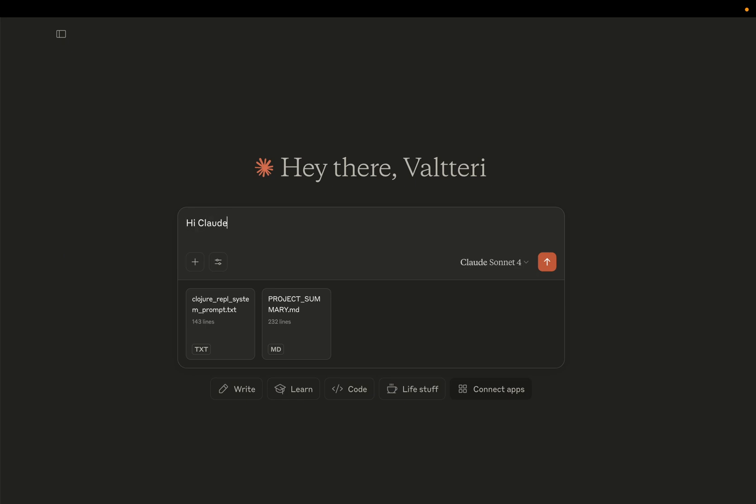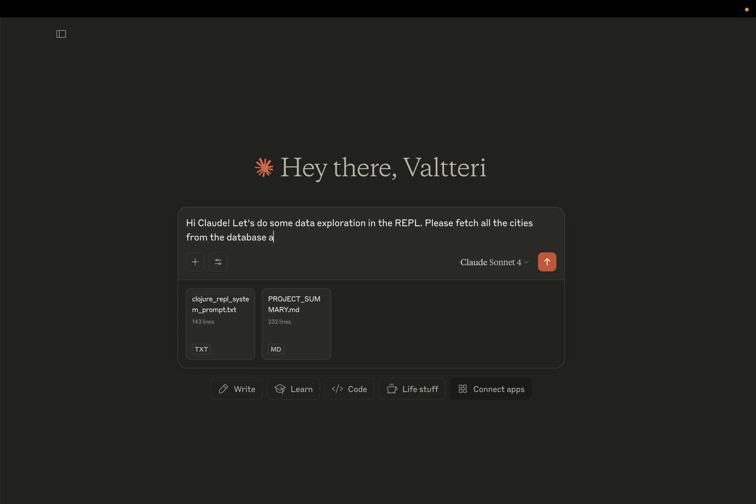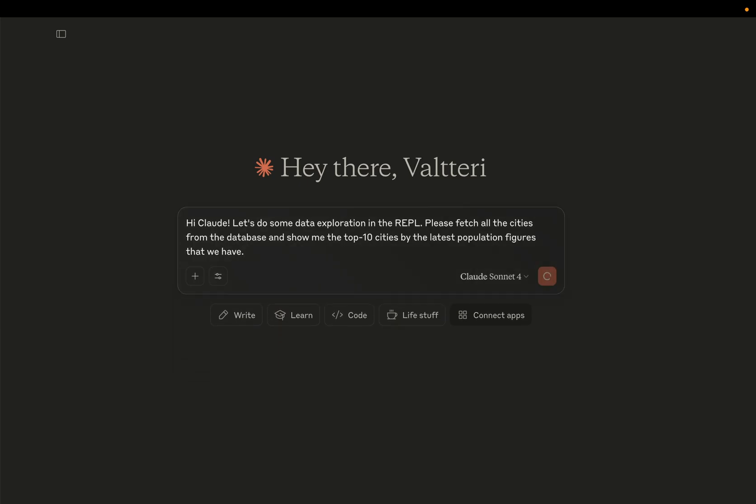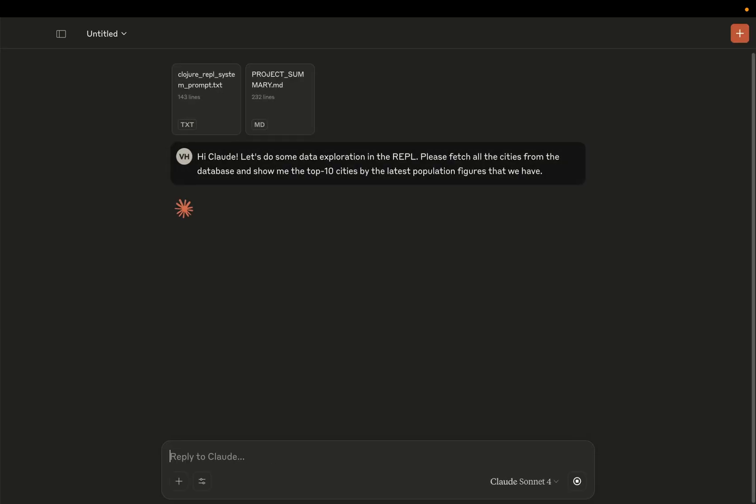Hi Claude. Let's do some data exploration in the REPL. Please fetch all the cities from the database and show me the top 10 cities by the latest population figures that we have. And let's see what happens.